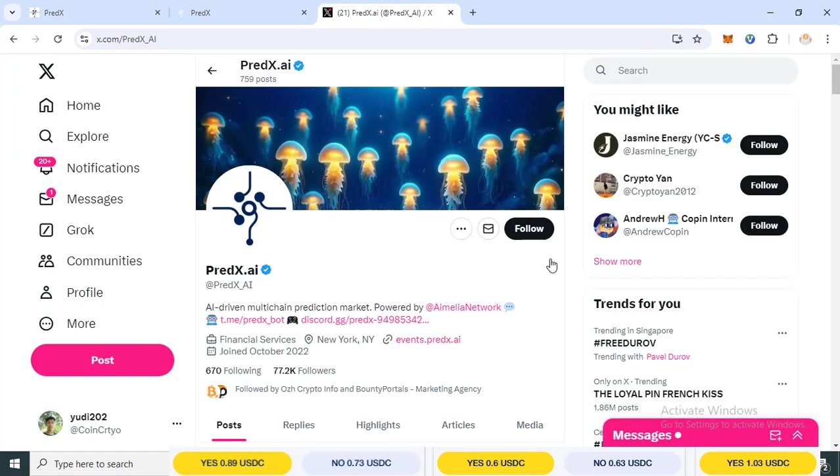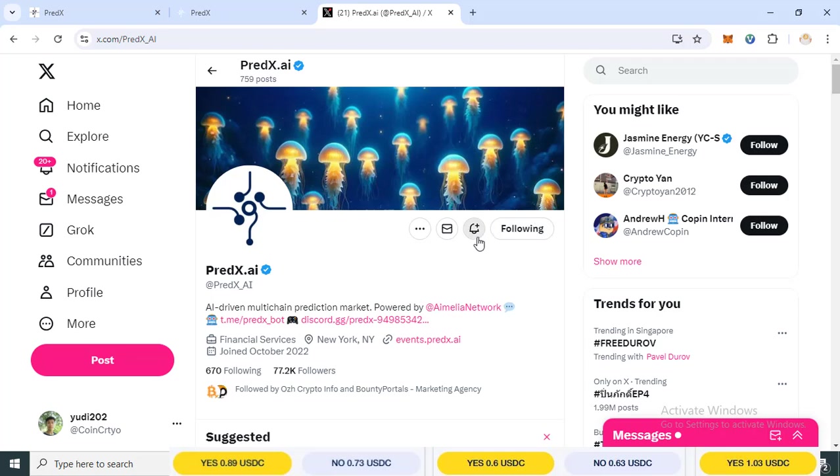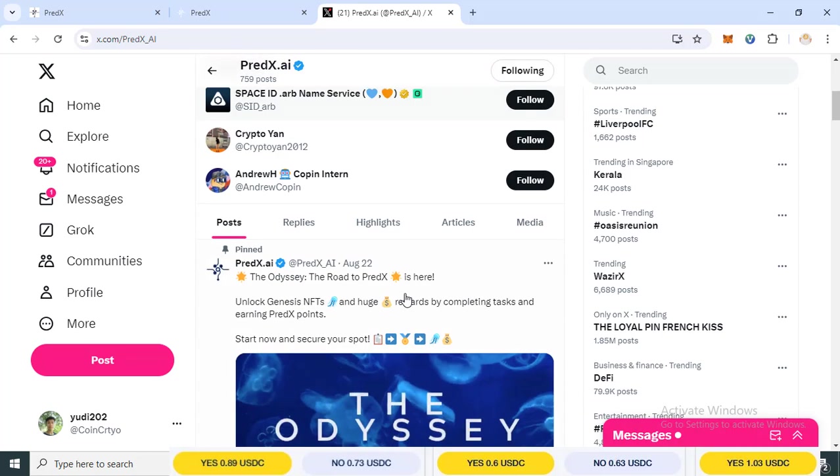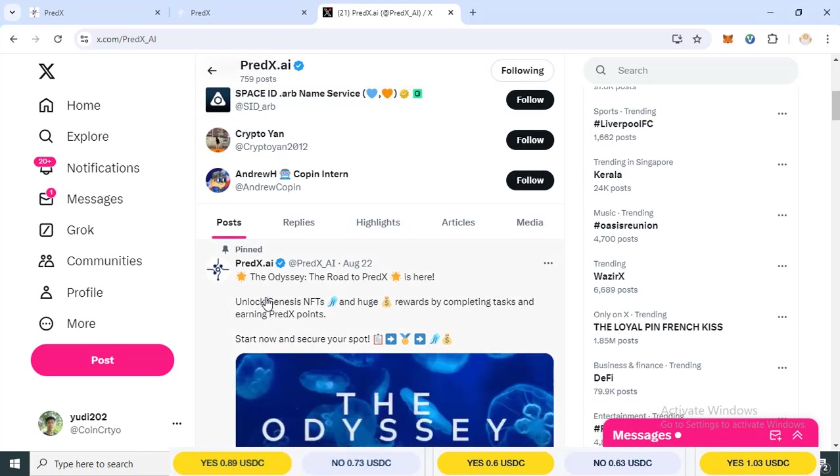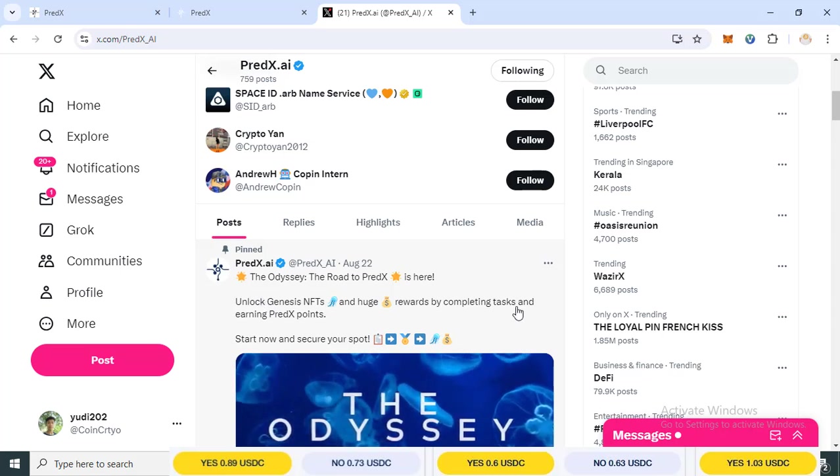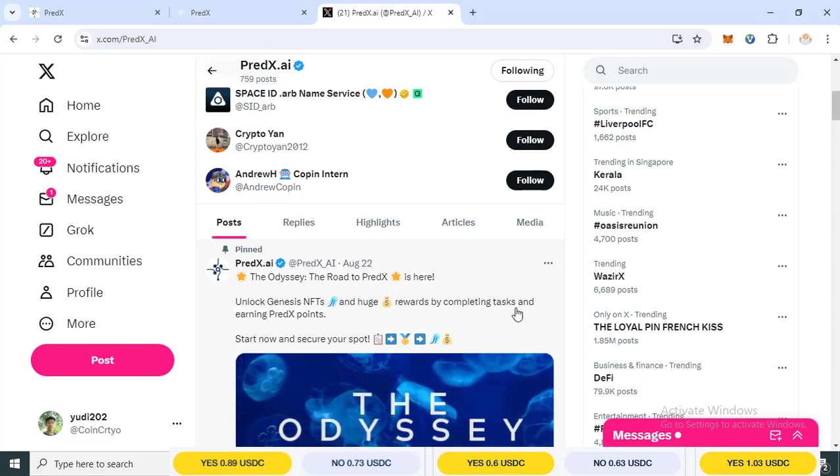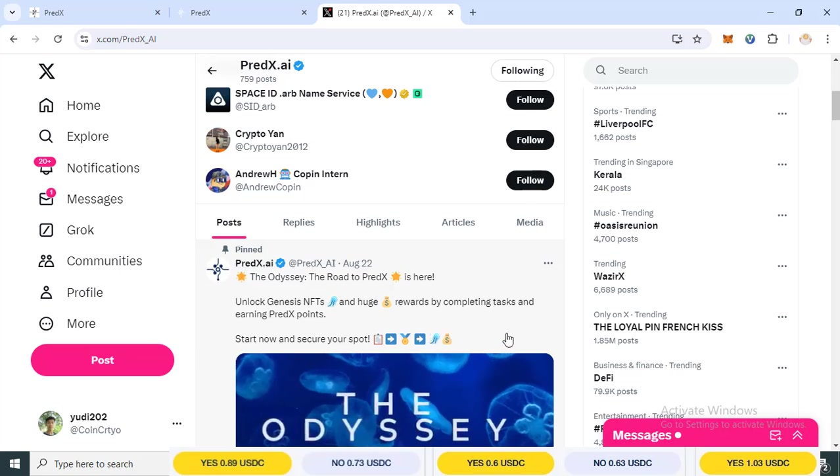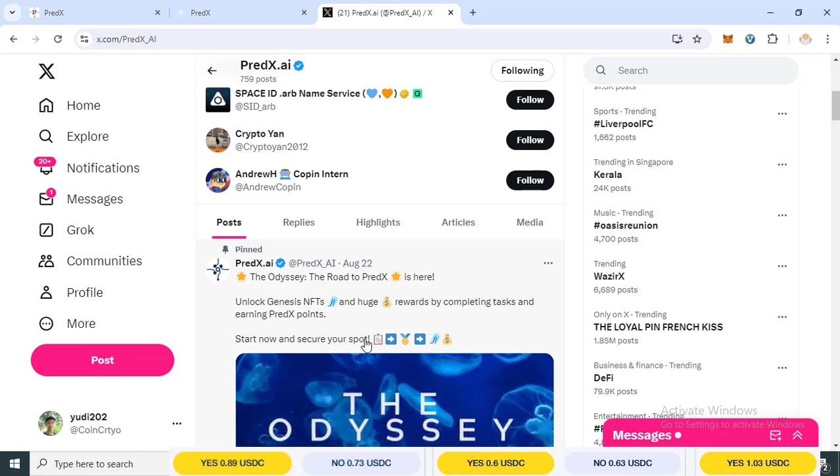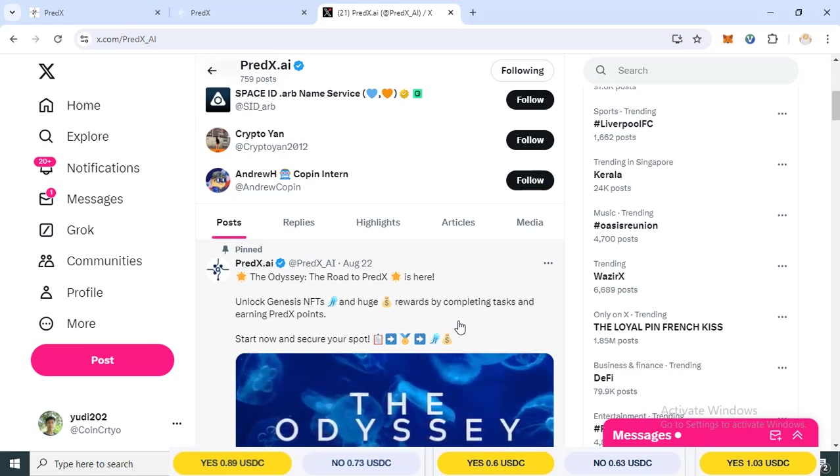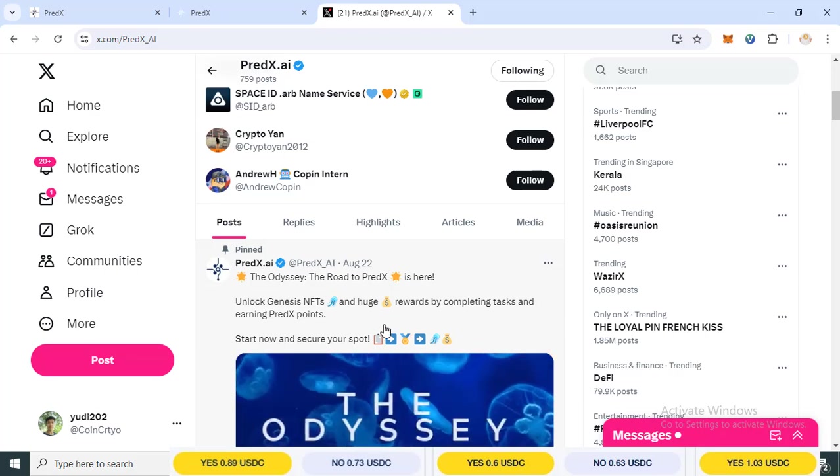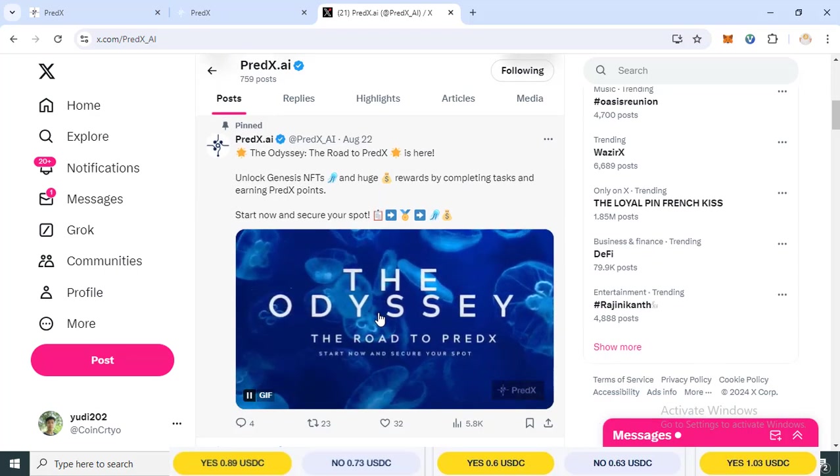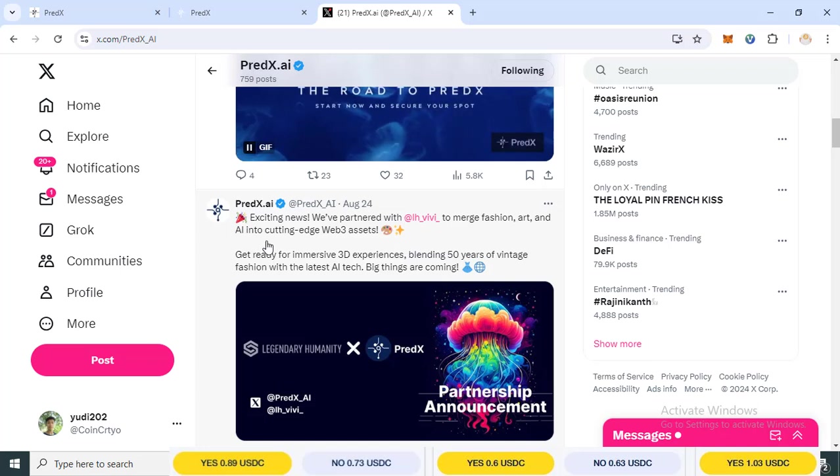First one, you need to follow your account on Twitter on X platform. You need to follow for any news information. This is the last pinned message of this project. Roadmap PredX is here. Unlock Ganesh NFT, you get reward for complete tasks and earning PredX points. Start right now.